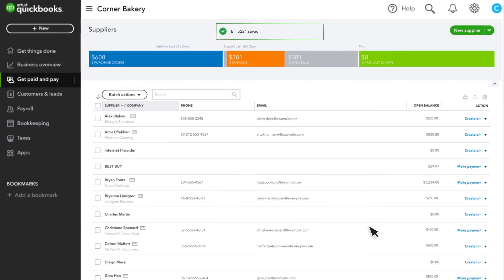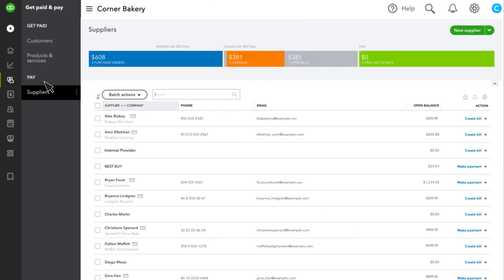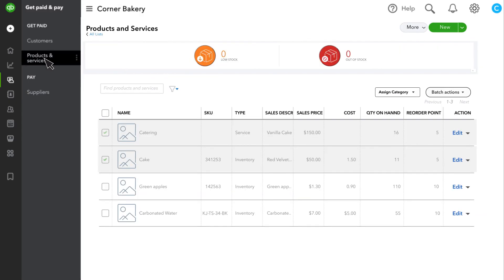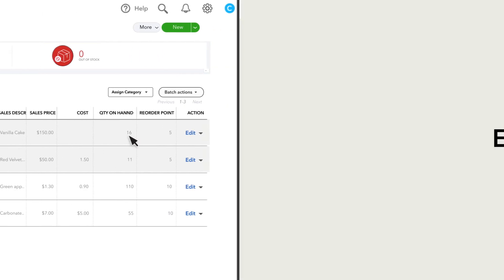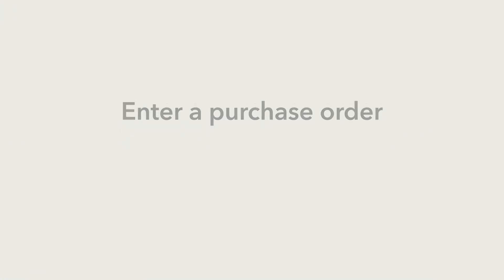Now, if you go to Get Paid and Pay and Products and Services, you will see that QuickBooks has updated the inventory quantity on hand based on your purchase order and the subsequent bill. Now you know how to enter a purchase order in QuickBooks Online.